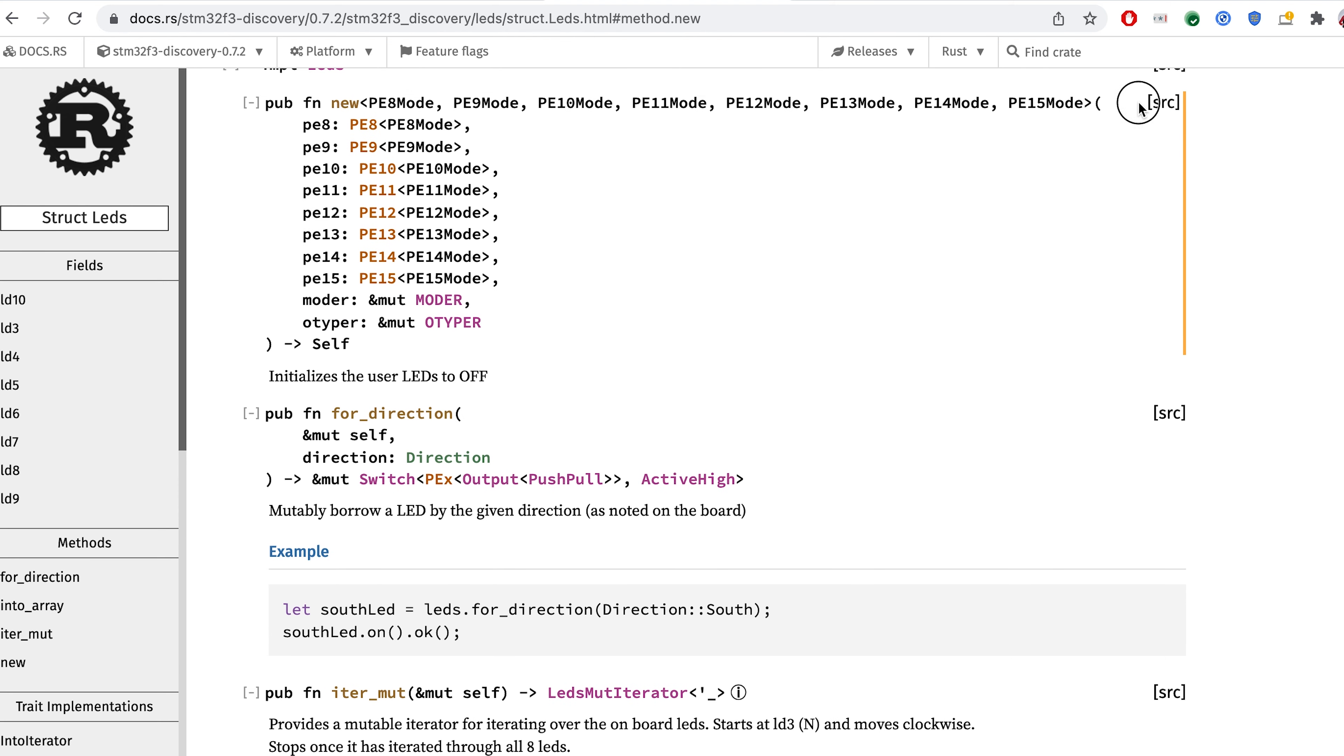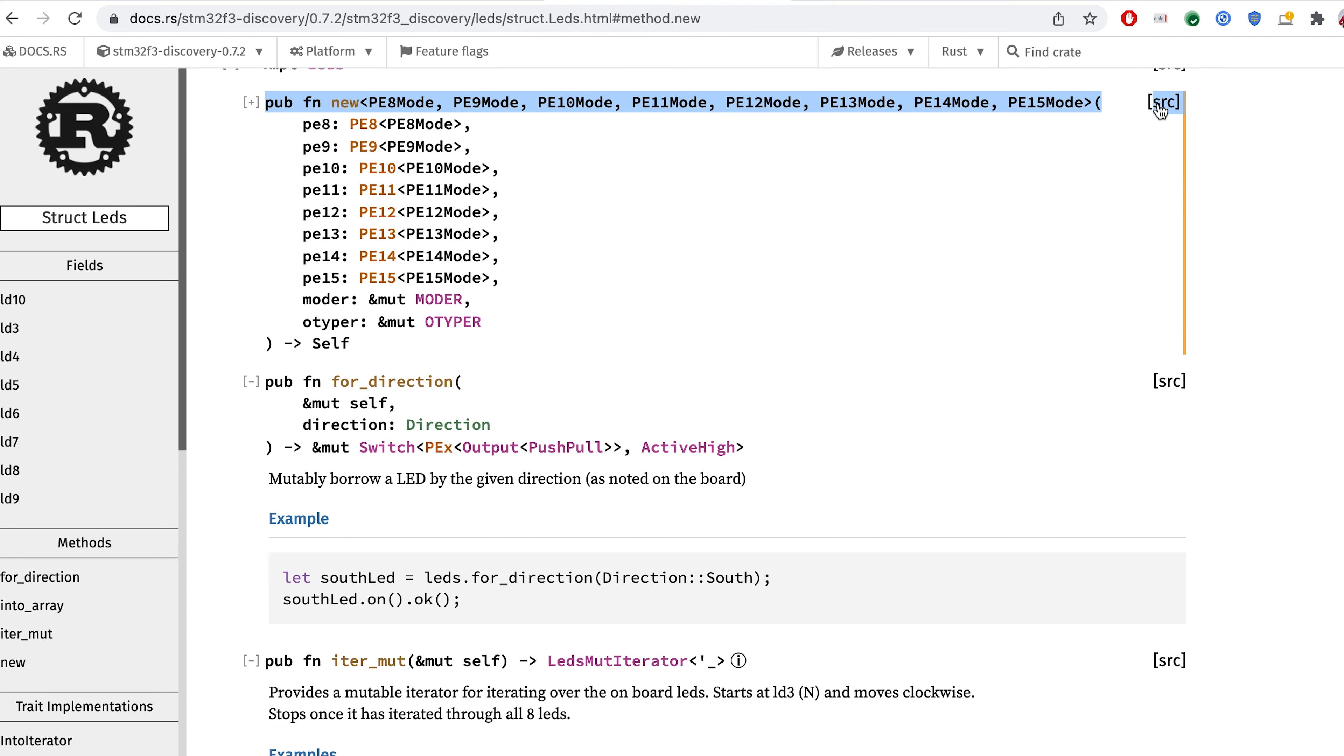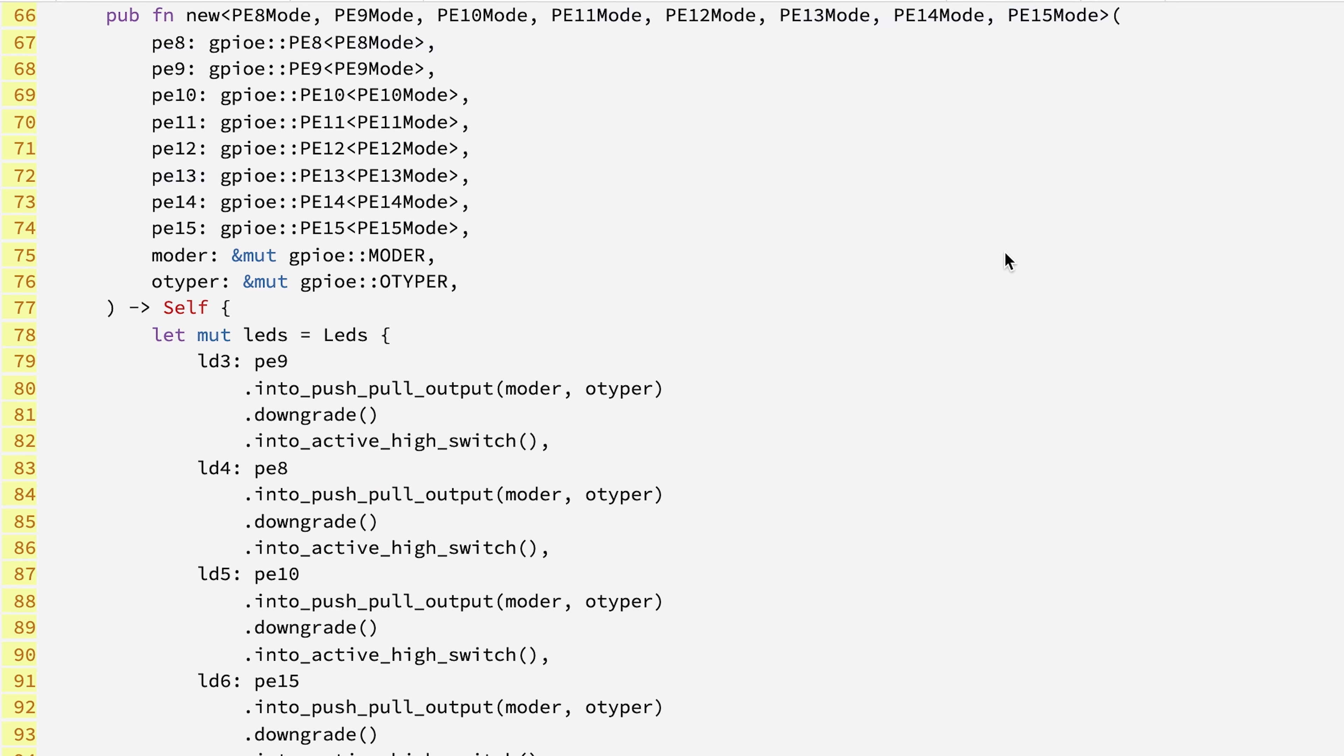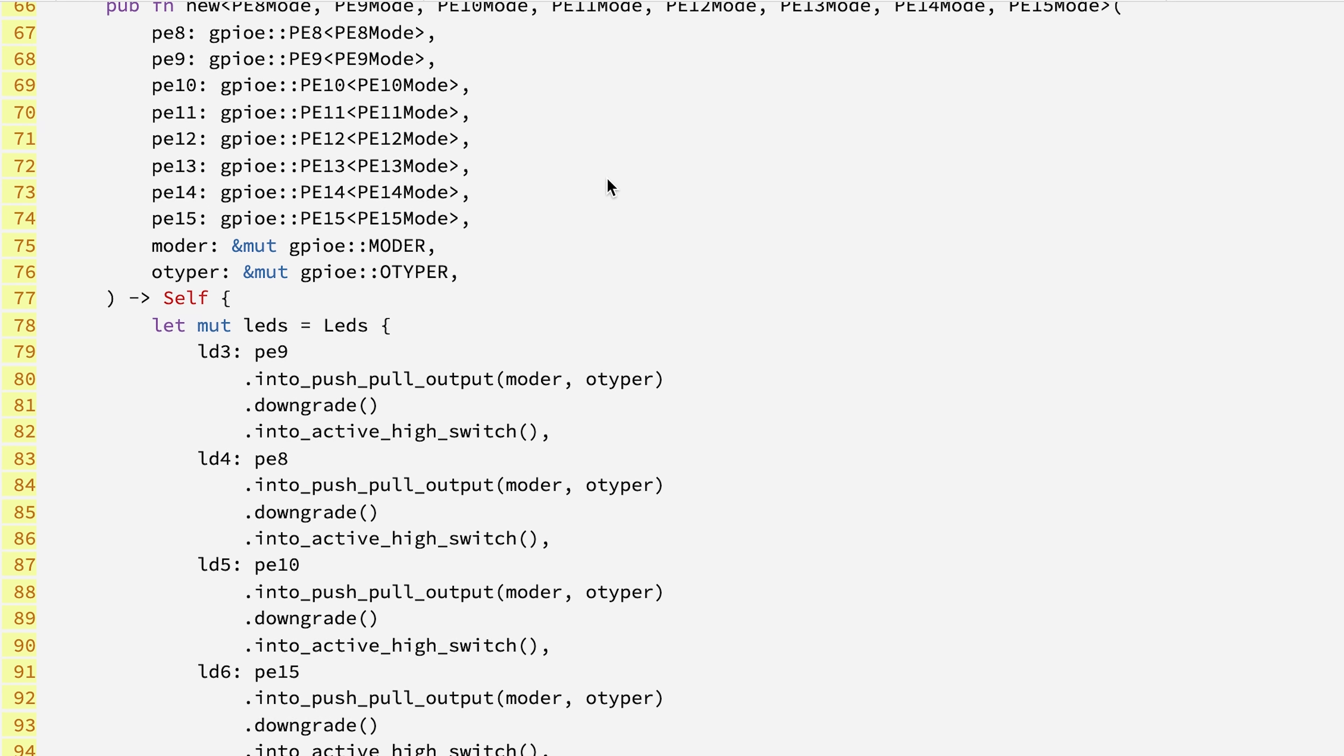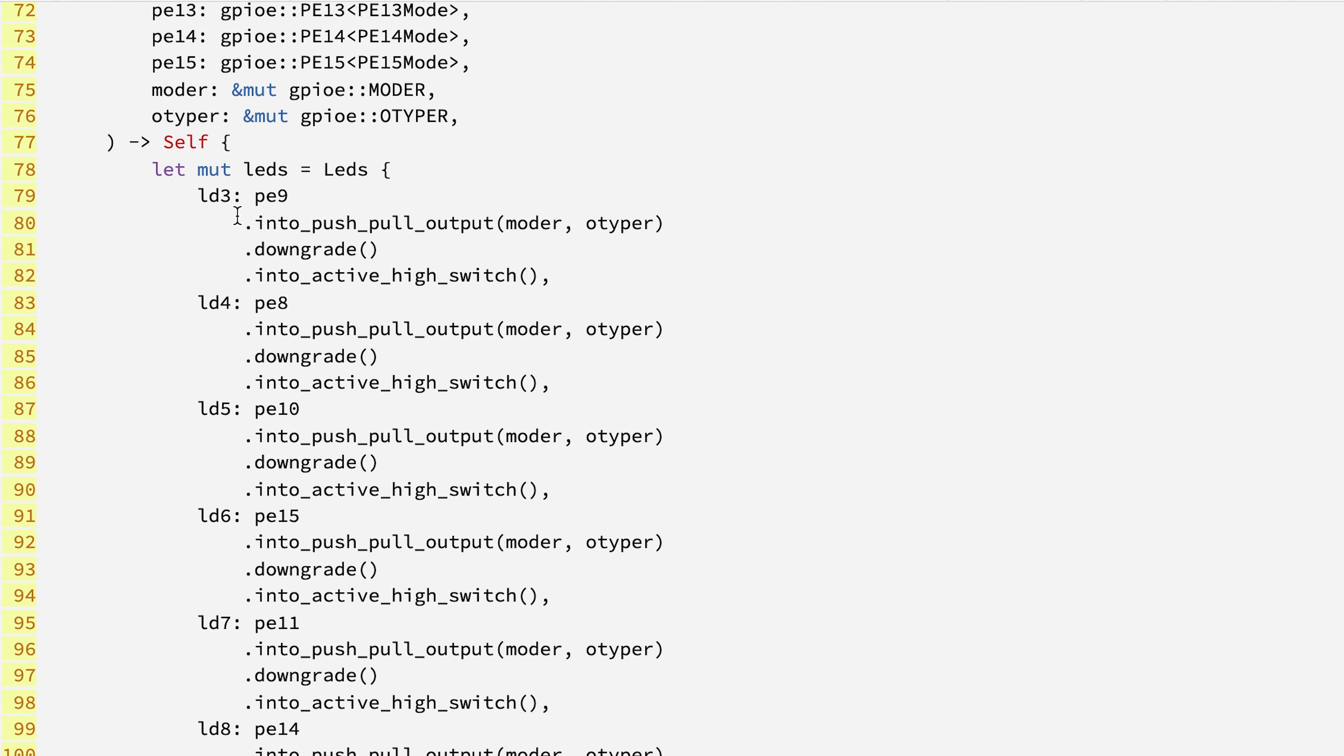From here, let's jump into the source code so we can understand it a little bit better. As we see, each pin is being configured with three distinct lines.